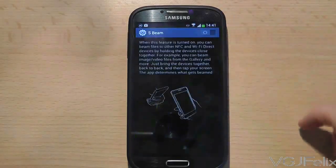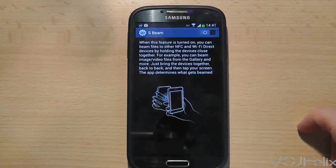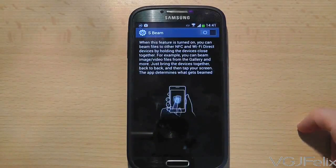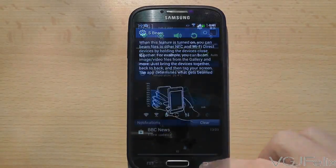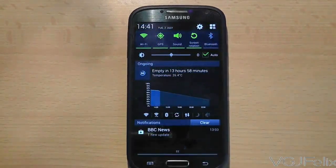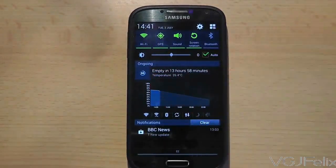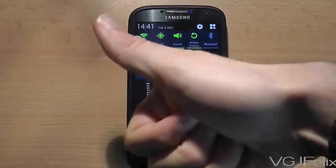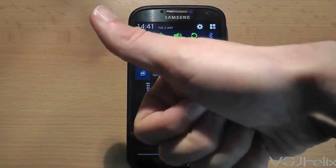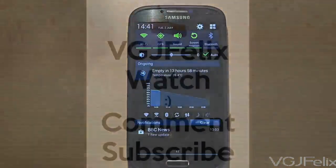Obviously there are many ways to get to the options settings screens, but this is the quickest way to do it because you can access it from any screen or application simply by swiping down from the top of the phone.